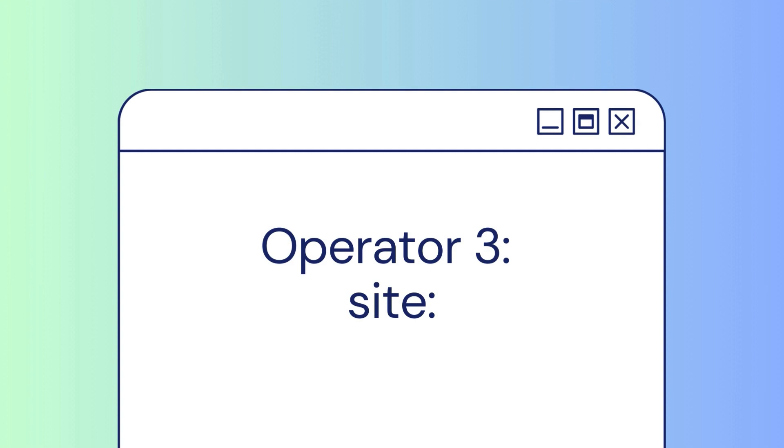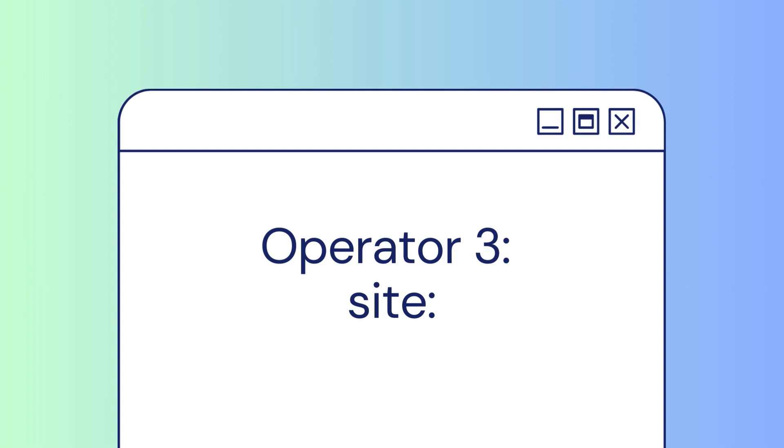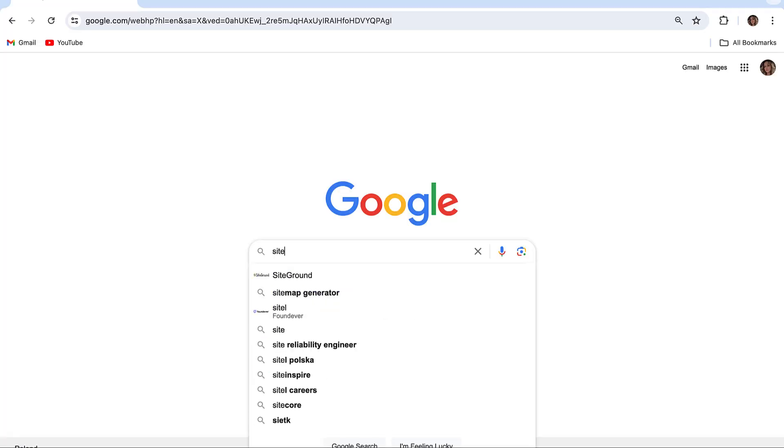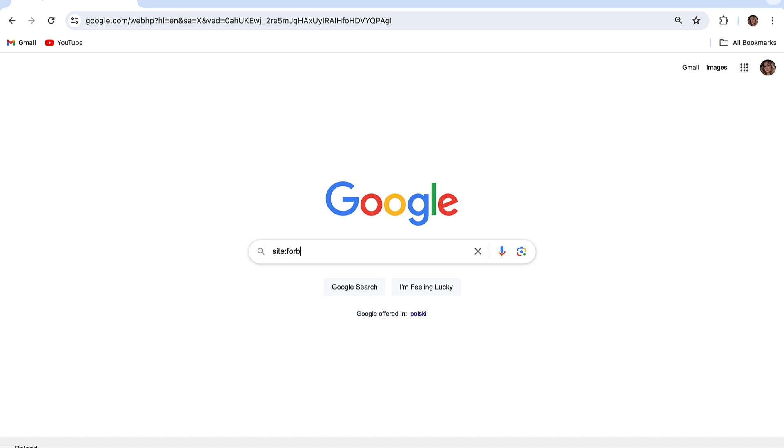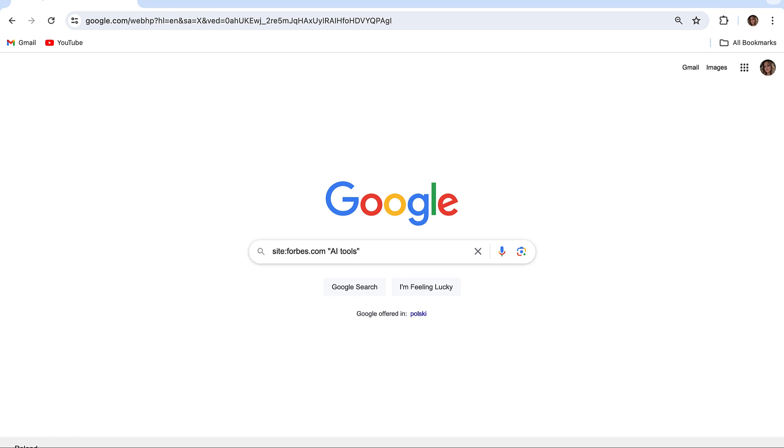The Site operator helps you search for information on a specific website. You can actually combine search operators. For instance, you want to find topics about AI tools with this exact phrase on Forbes.com. For that, you need to combine site and quotes and type site:Forbes.com "AI tools" in the search bar.